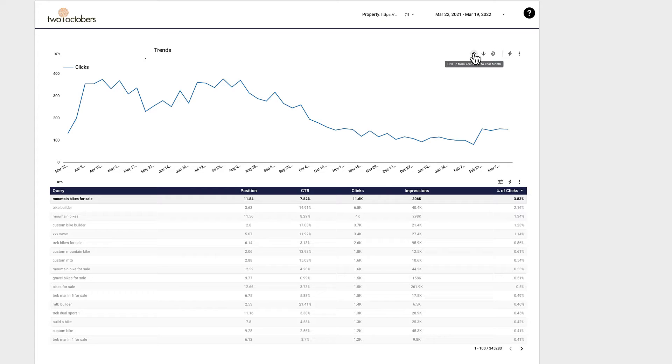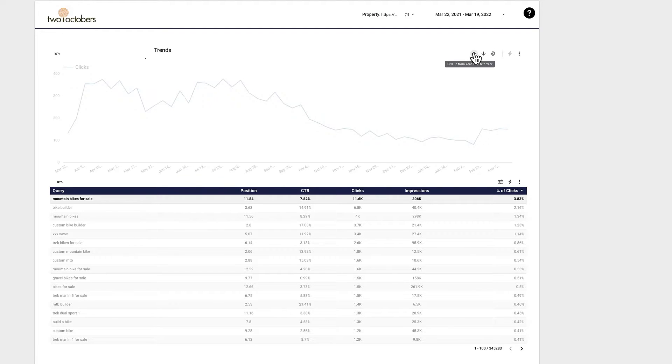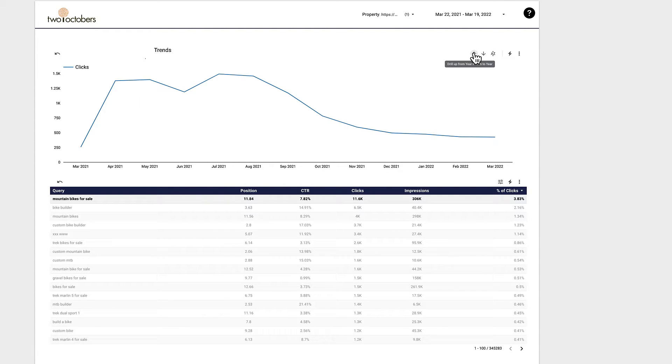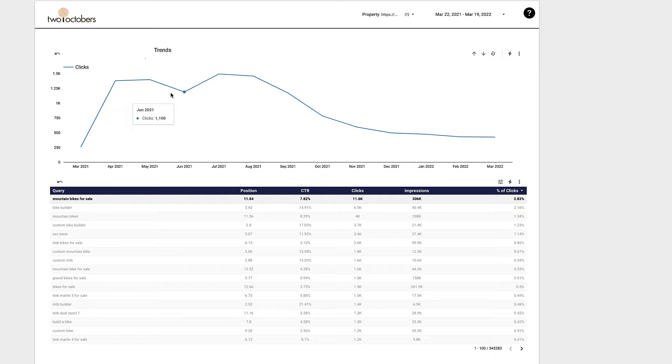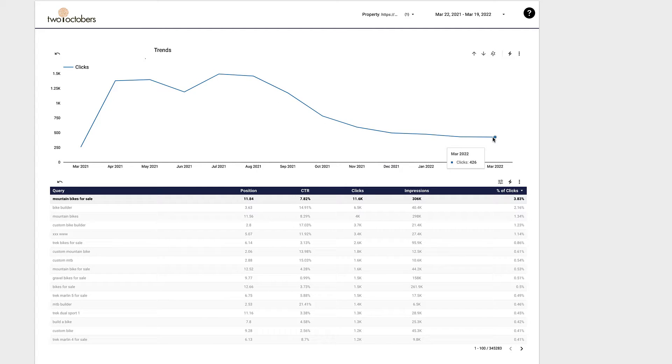And then you might also find that the monthly grain makes the most sense based on the period of time that you're charting data for.